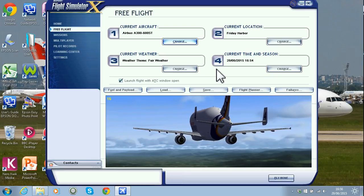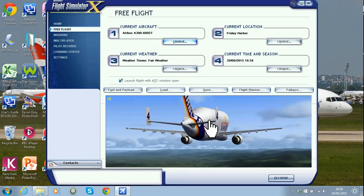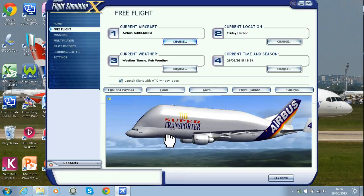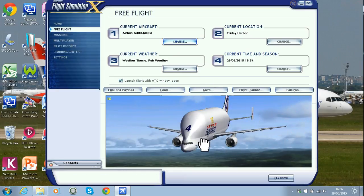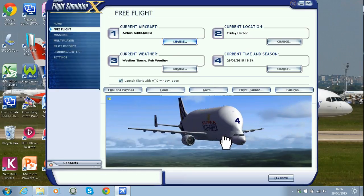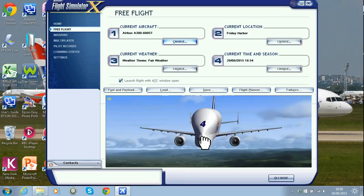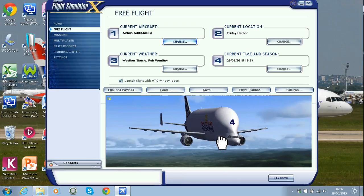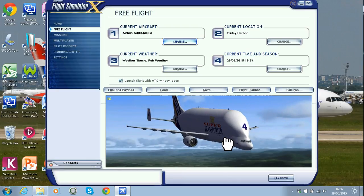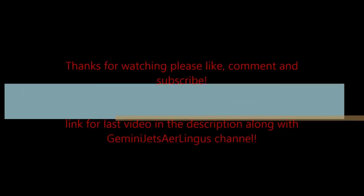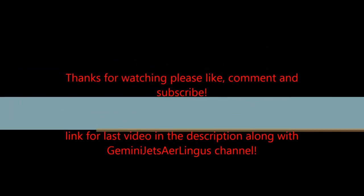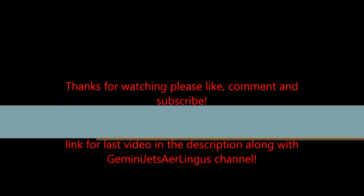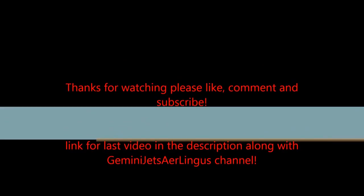That's going to do it for this video, guys. Please like, subscribe and comment. If you do have any problems with installing add-ons, let me know in the comment section and I'll be happy to help you out. I'll see you guys in the next one.